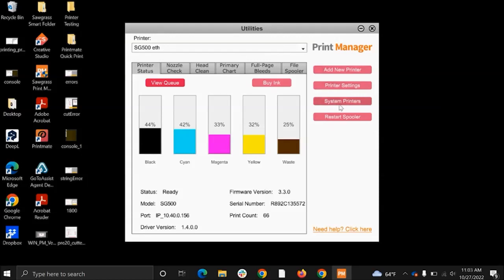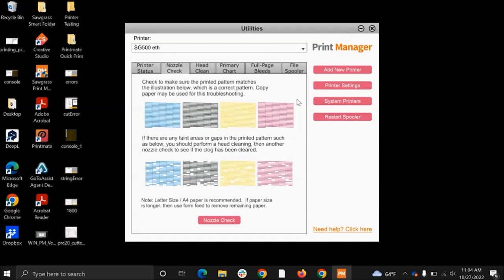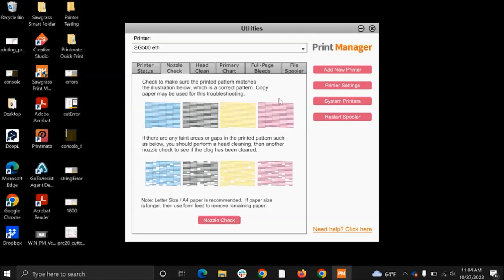You can also restart your spooler. Things can get caught up if you're sending a lot of prints, so this is a good thing to restart. After printer status, we have nozzle check. Nozzle checks are really good to check the health of your nozzles if you have any clogs. One to two times a week is a good check. You just hit this pink button here and print it. You want your nozzle check to look like the image up top, but if you have any gaps or missing lines like this right here, you want to go over to the head clean tab.